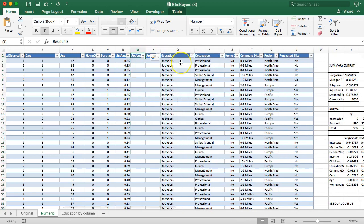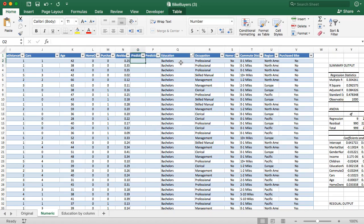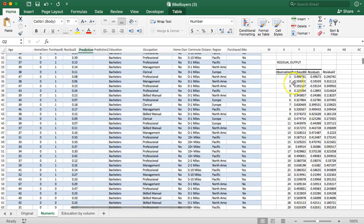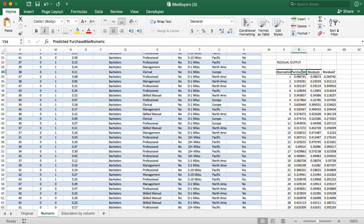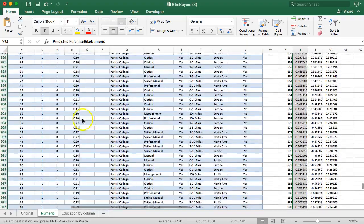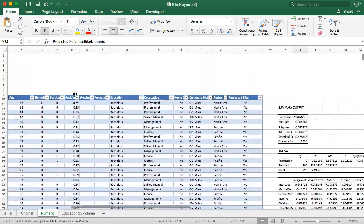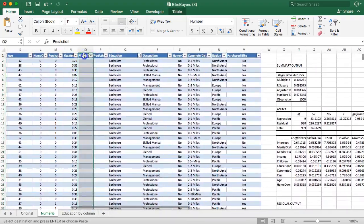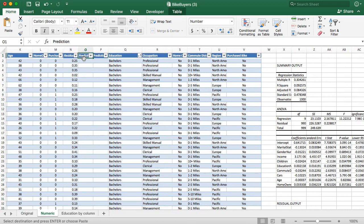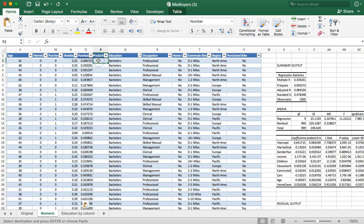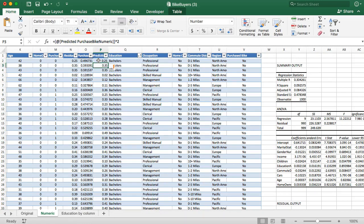I'm actually going to insert a couple. I'm going to call this our prediction and our prediction squared. And I grab the... here we go, the prediction. Command-shift down, copy. Let's paste that here. Predicted purchase bike, numeric. And then right here, equals this guy squared. There we go.